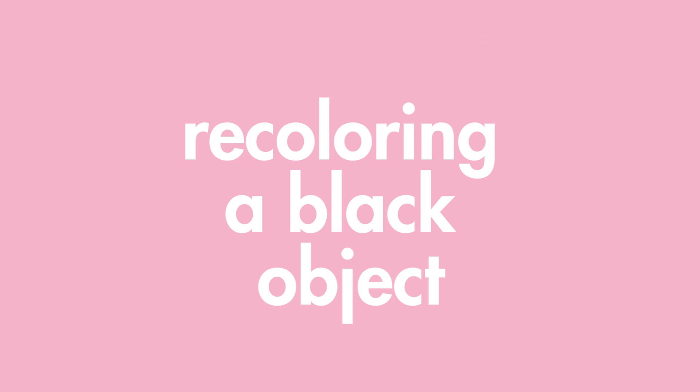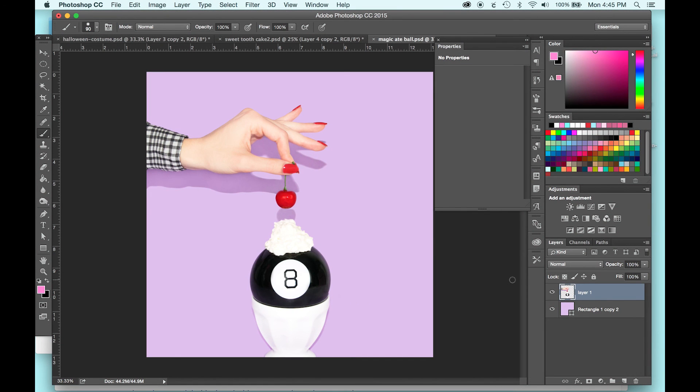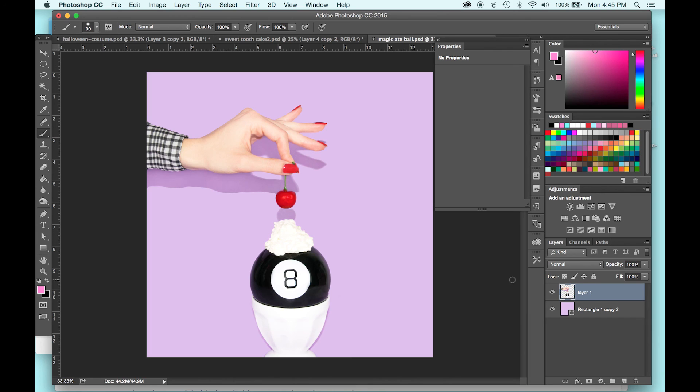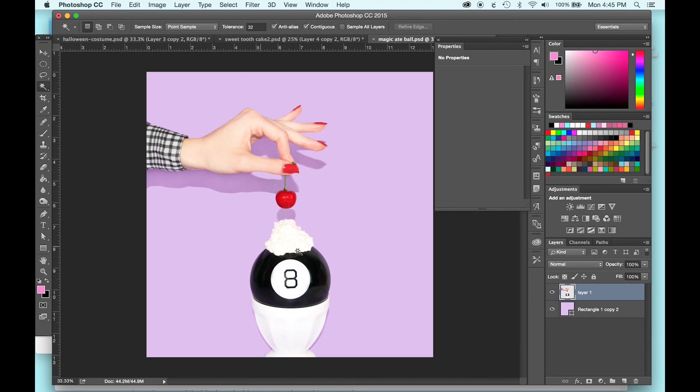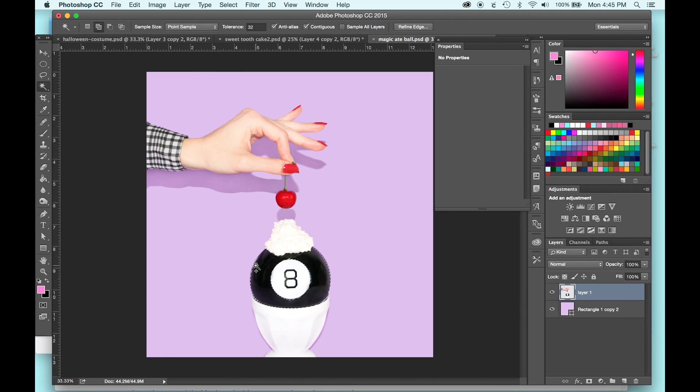So, lastly, we're going to recolor a black object. So, this has been the trickiest for me to figure out personally. It's caused me a lot of trouble just because there's no light values, there's no color in a black object. It's just black. So, a lot of the colorization methods end up looking really flat and fake. So, I'm hoping that this way works out for you guys because this is the method that I usually use for it. So, we're going to start the same way, selecting the black part that we want to recolor.